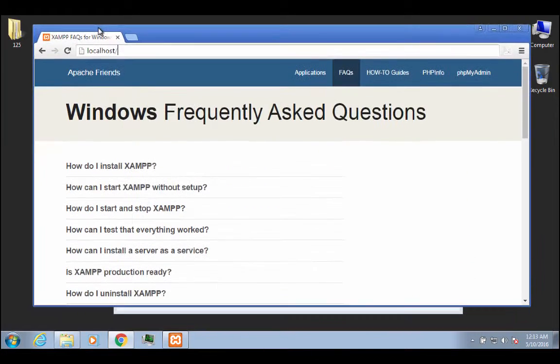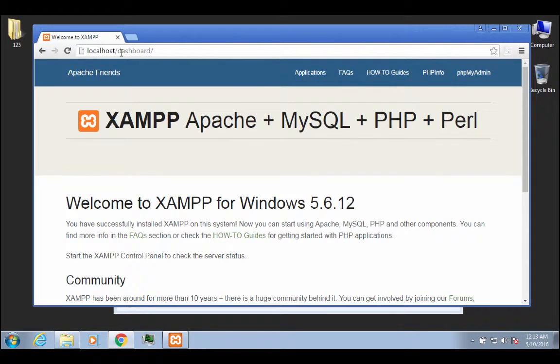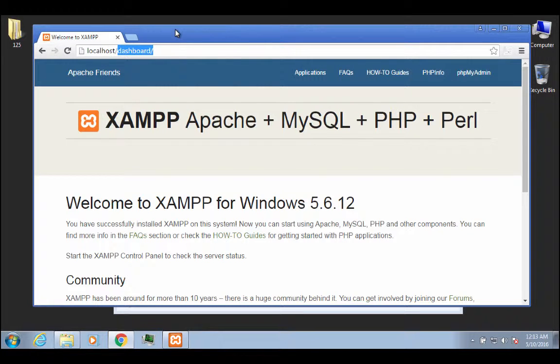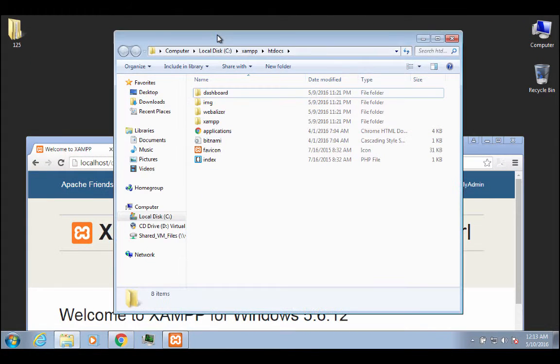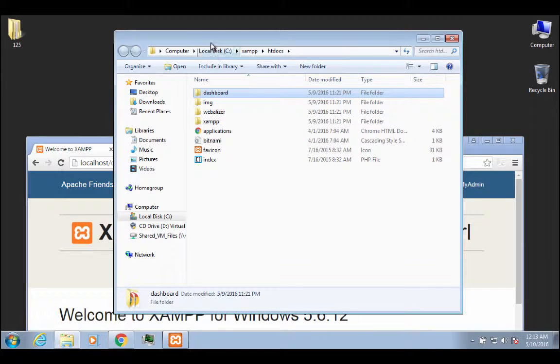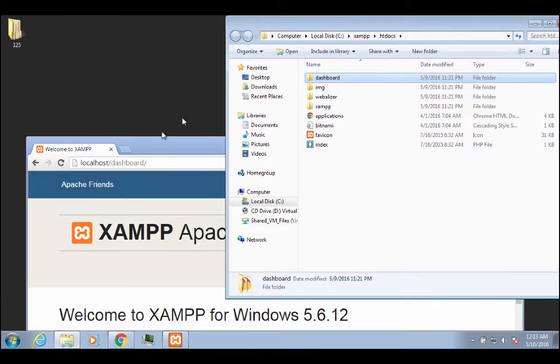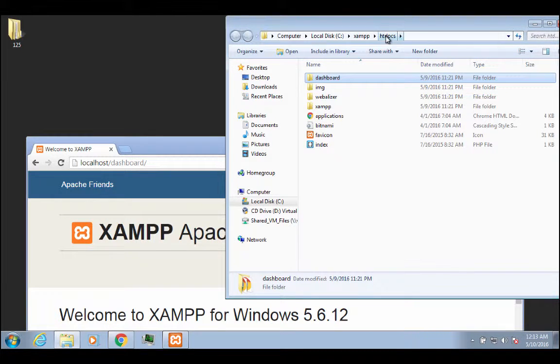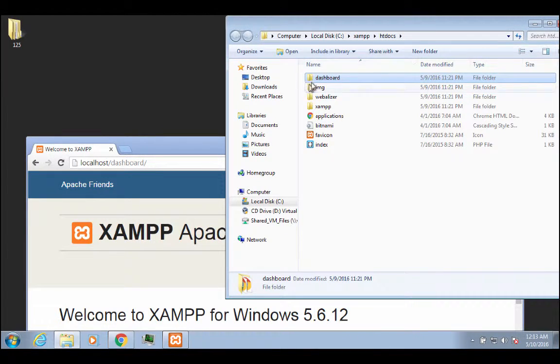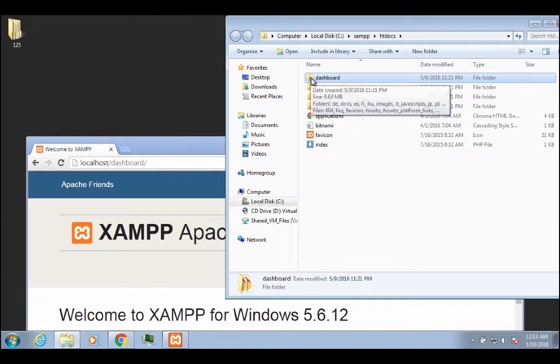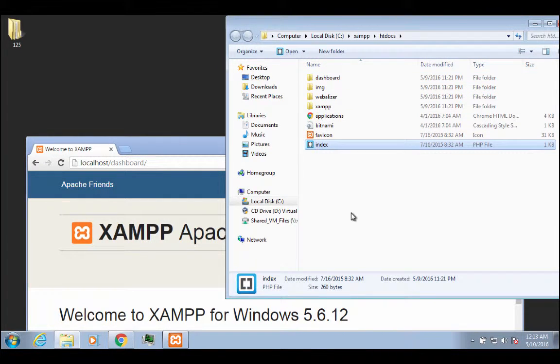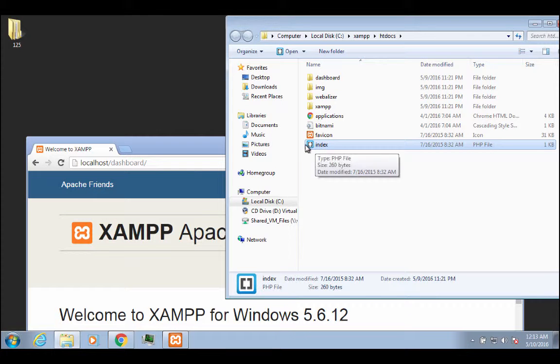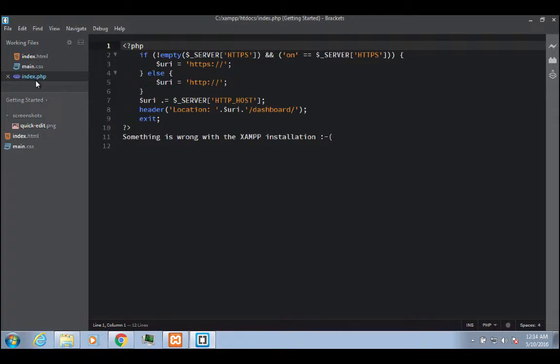Now, what you're going to notice is if you just type localhost right now and you click return, it automatically redirects you to the dashboard. I'm going to explain why that's happening. If you look inside of htdocs, there's this folder called dashboard, and you see that it's sort of tit for tat. You've got localhost slash dashboard. Well, it's like saying htdocs slash dashboard. So what's happening, though, is it's finding this index file, which is a PHP file.